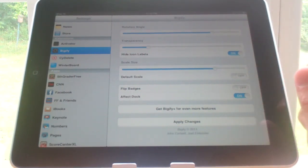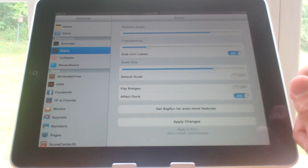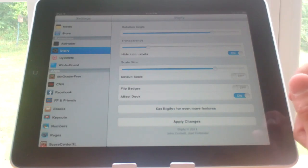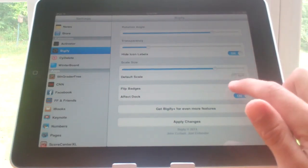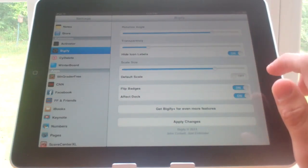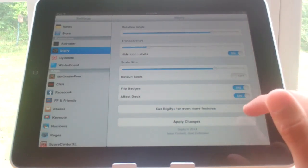So to apply the changes, you do have to respring. So let's just click a couple more of these and apply the changes.